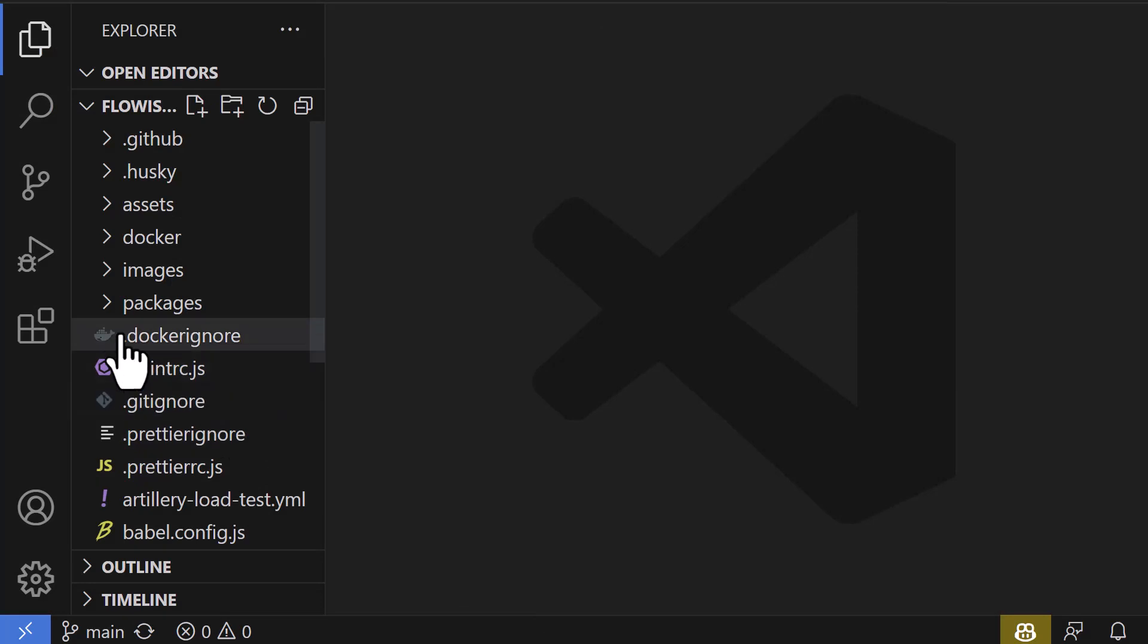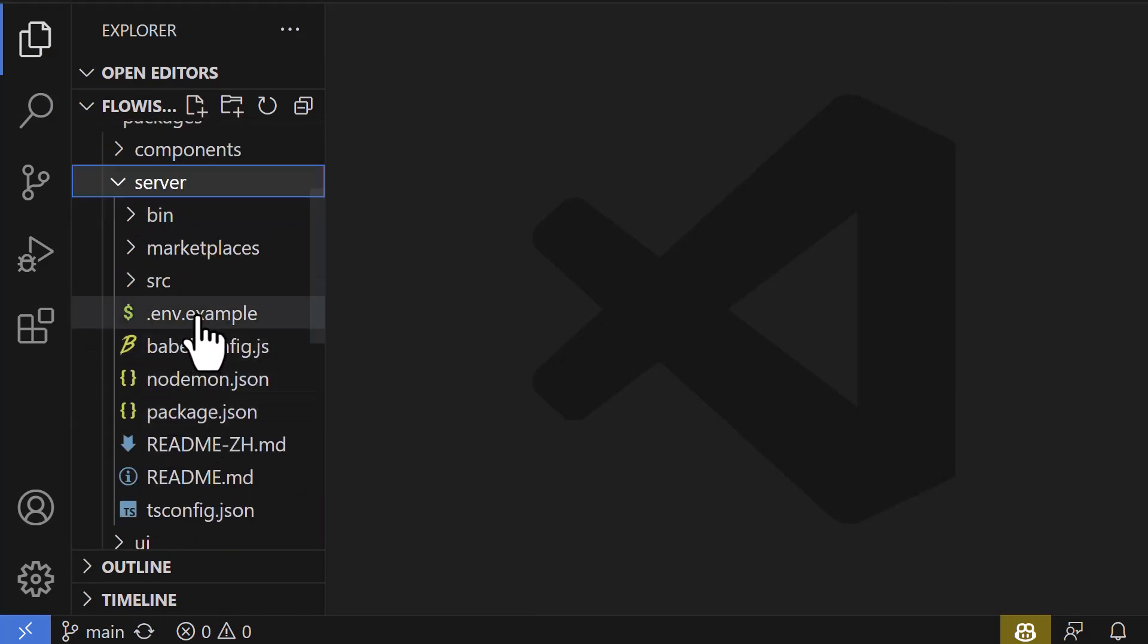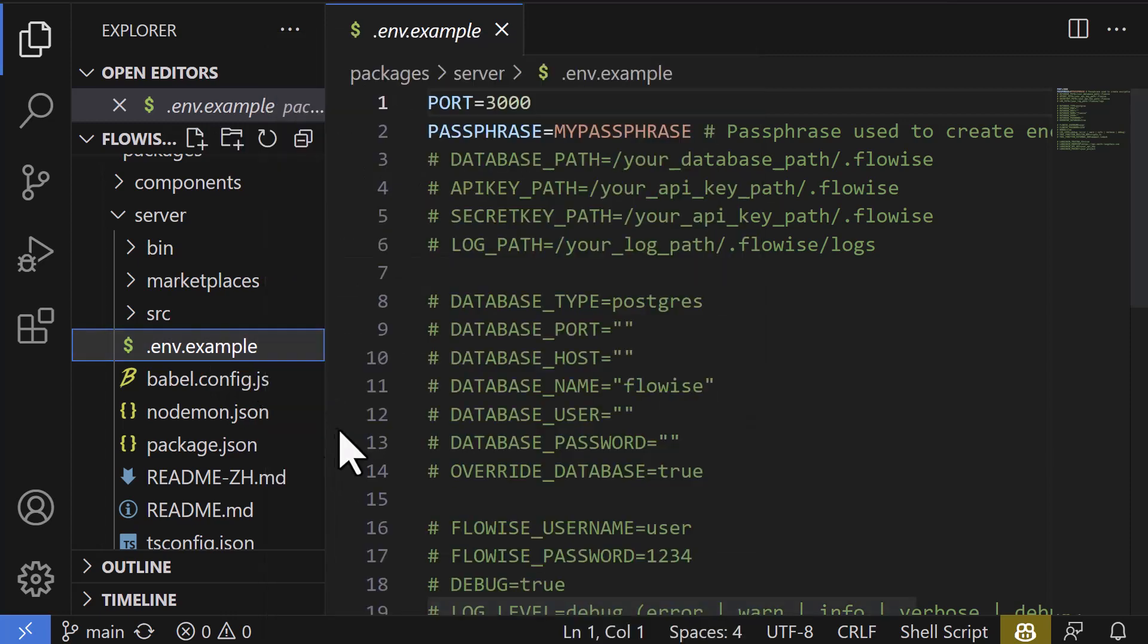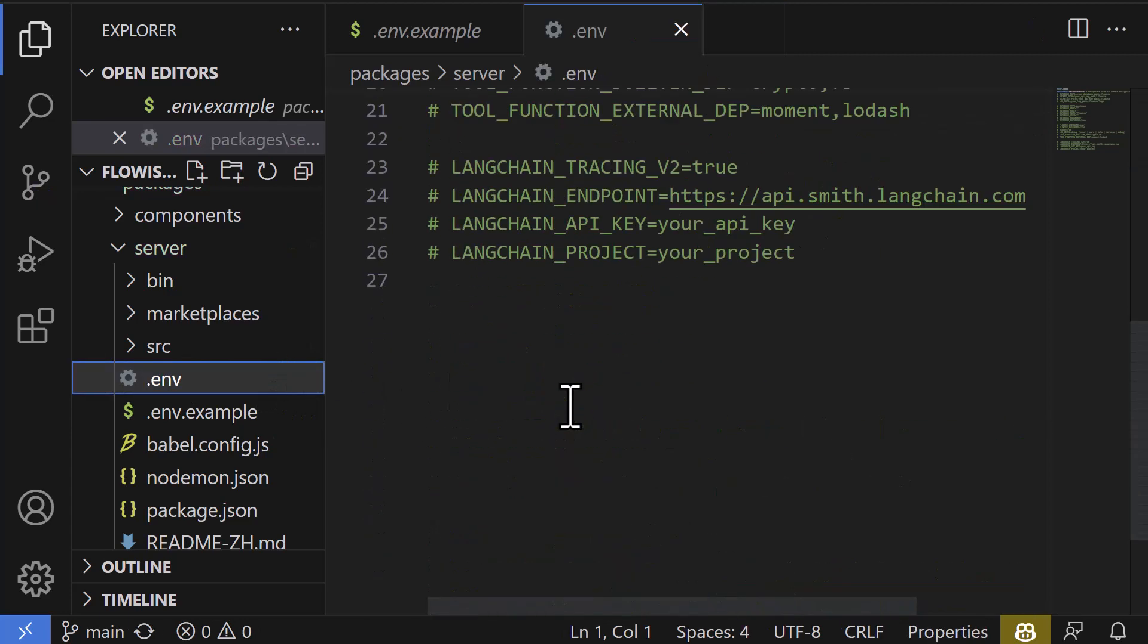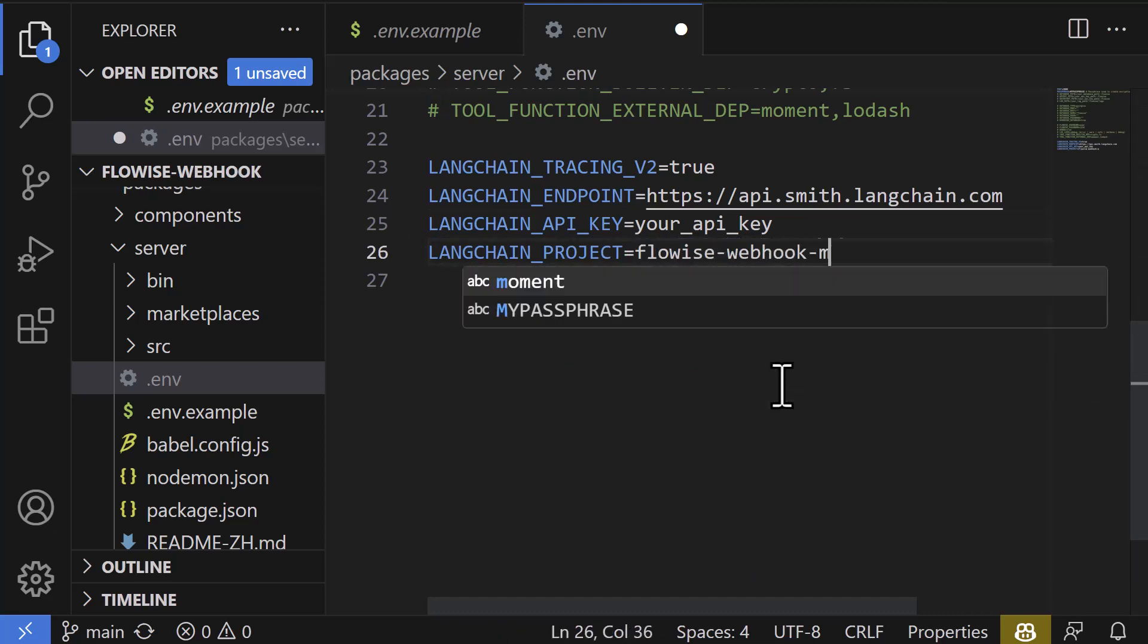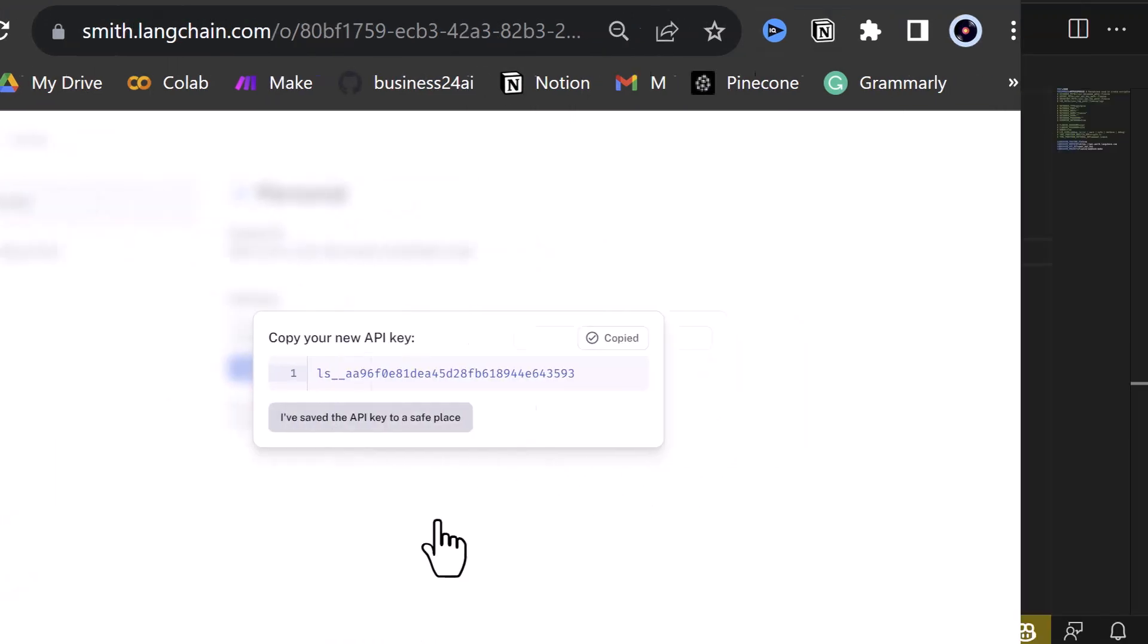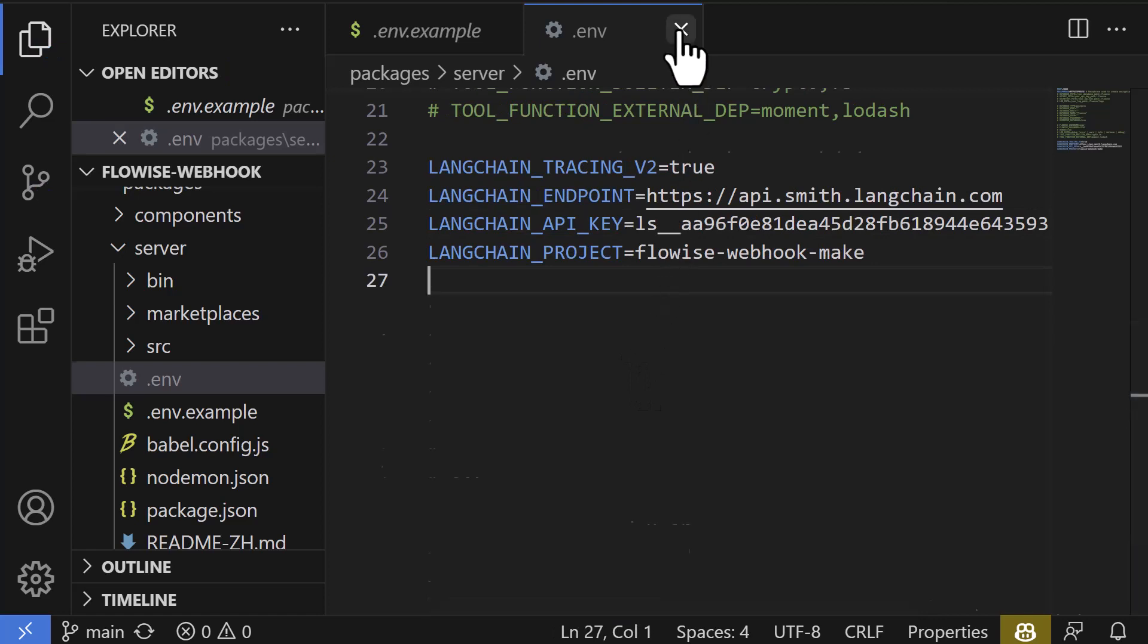In Visual Studio Code, we go to Packages, Server, and copy the .env.example and paste and rename it to .env. In the .env file, we uncomment the longchain variables and set the project name to Flowwise-webhook-make. We navigate to Langsmith and create an API key and copy the key. Back in Visual Studio Code, we paste it in the right position, save, and close the .env files.